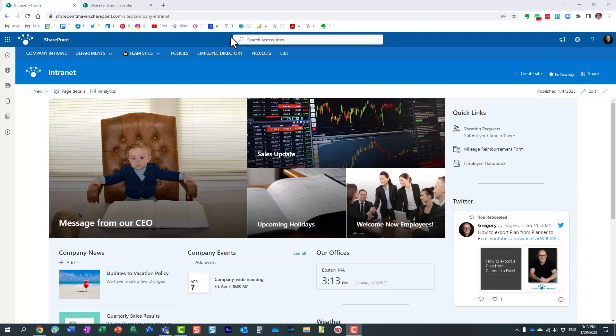Hello, this is Greg from SharePoint Maven, and in today's video I want to explain to you how to nest a hub within another hub. This is actually a relatively new capability we now have in SharePoint. Let me explain to you how it works.